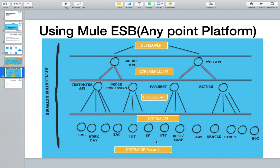From top to bottom, at the base we have the system of records. We have different systems here: CMS, Workday, SAP, IoT devices, Salesforce, FTP server, web-based services, Java messaging services, Oracle, payment processing APIs like Stripe, PayPal, Authorize.net, and Box.com. There can be hundreds or thousands of these systems because every company wants to grow and may have many different systems.